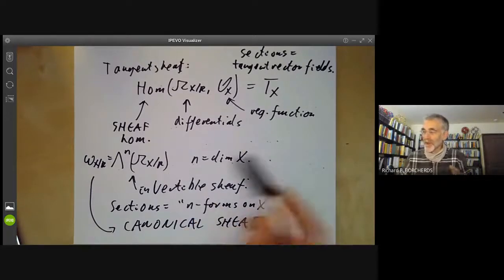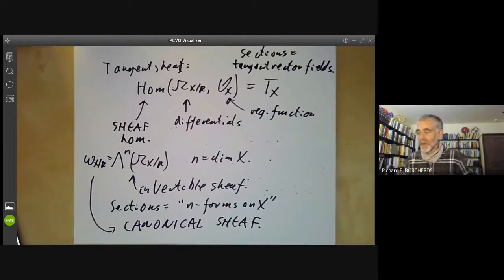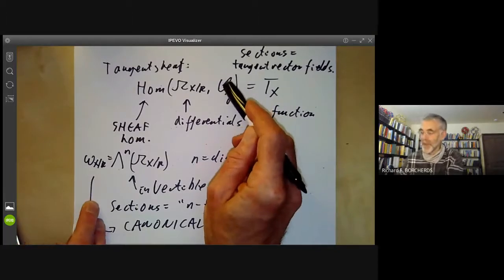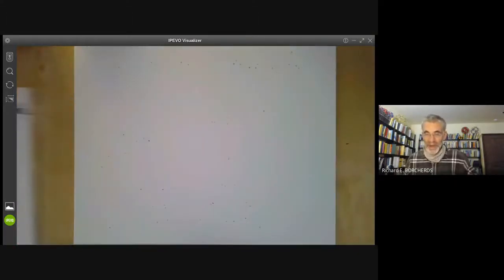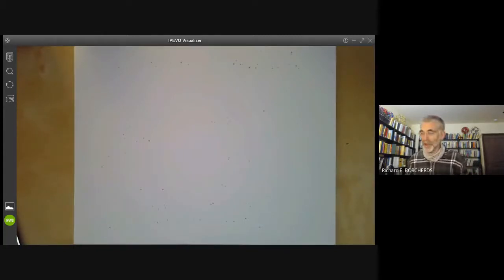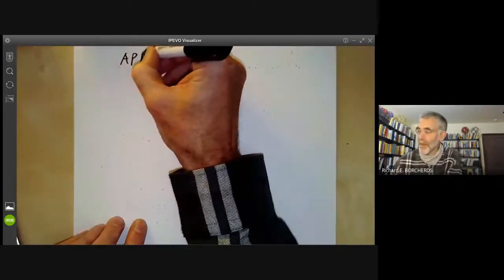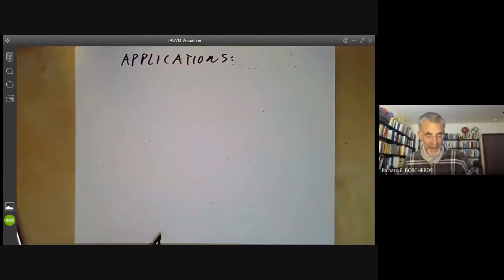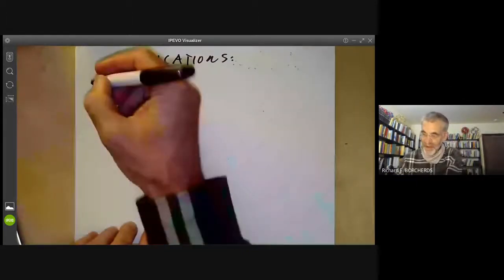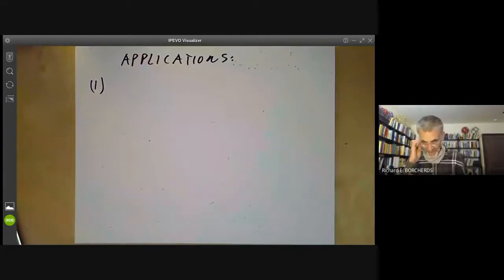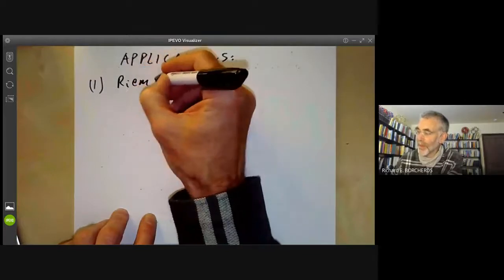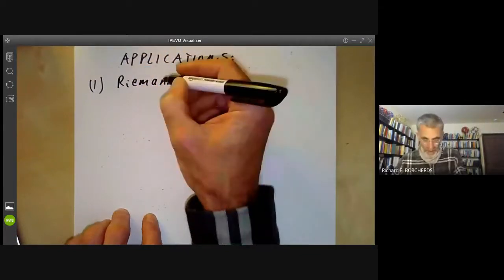The canonical sheaf is a natural way of getting a line bundle over a scheme X. We can always get a line bundle by taking the trivial sheaf of regular functions, but that's not terribly interesting. Now I want to give a quick advertisement for the canonical sheaf by surveying some of its applications. These come up later in the course, and I'll miss out an awful lot of details. The first application is Riemann-Roch for curves.